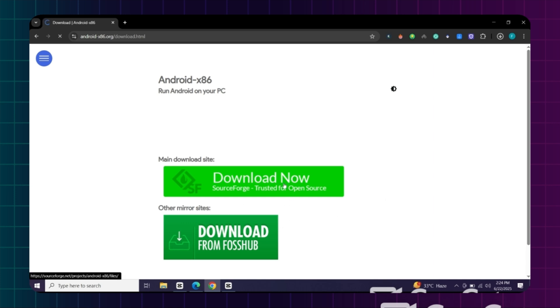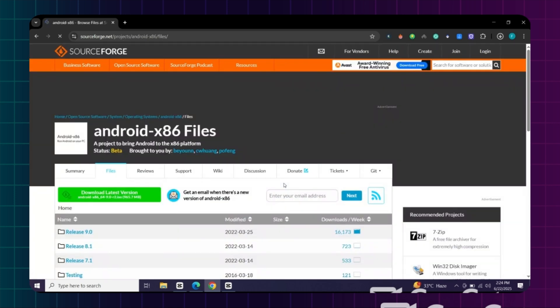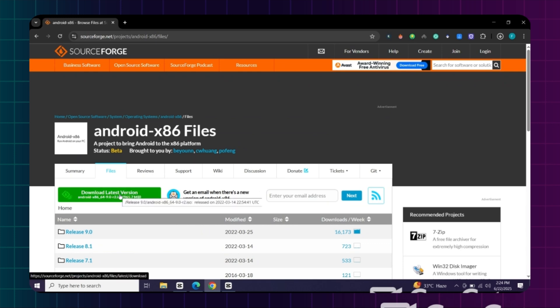Now click here. Click on downloaded Android x86 latest version, and it will start downloading.